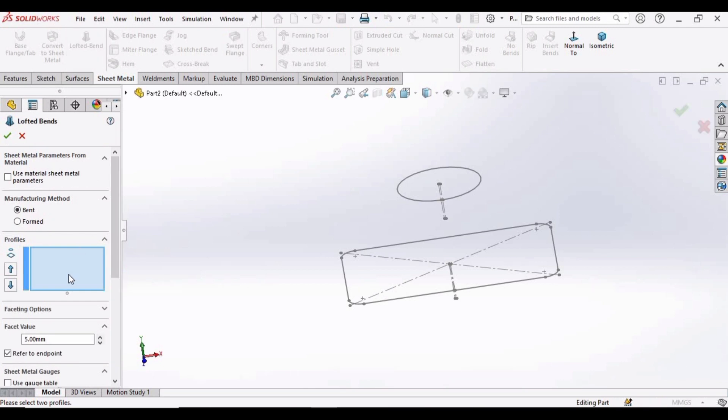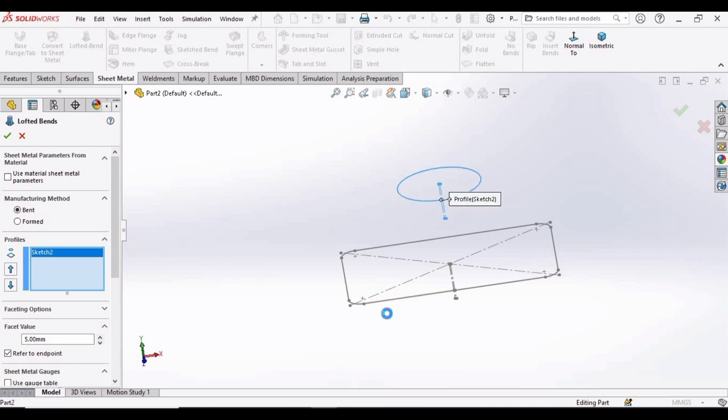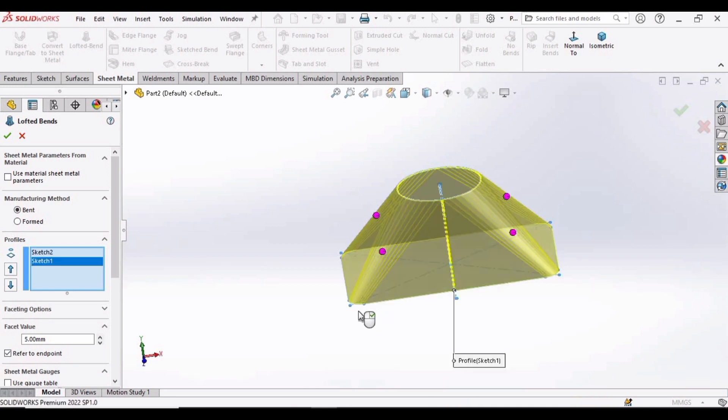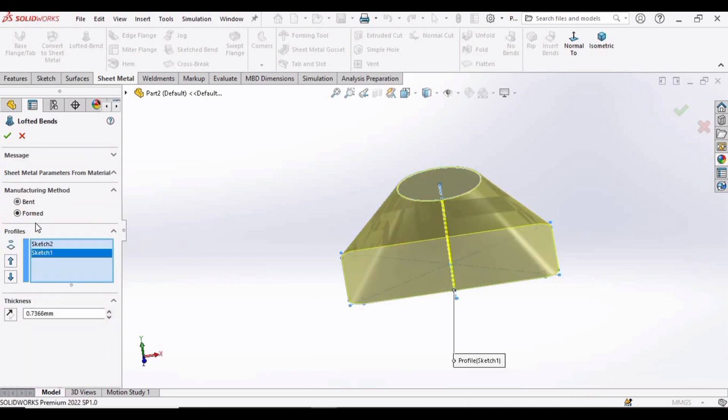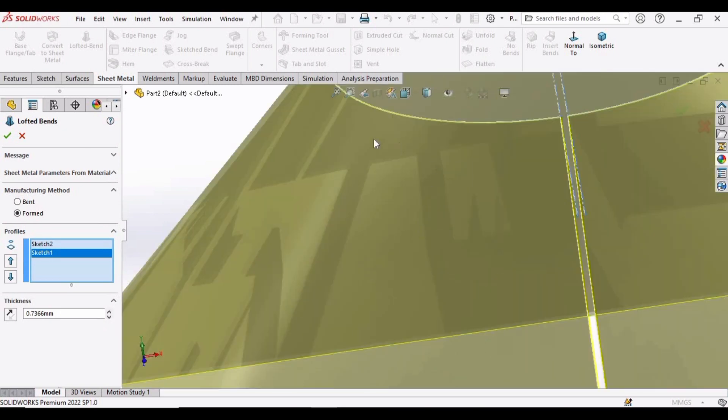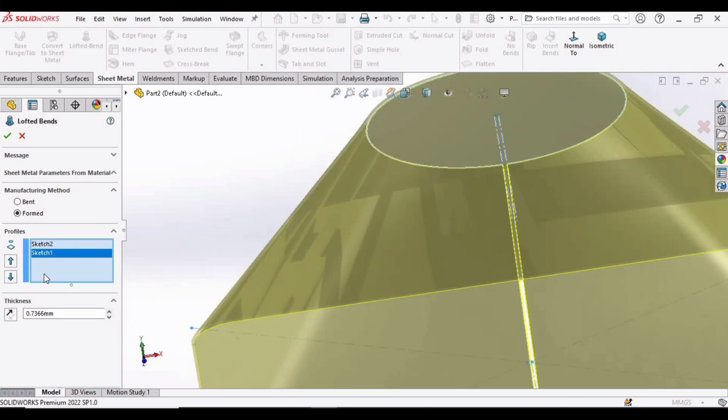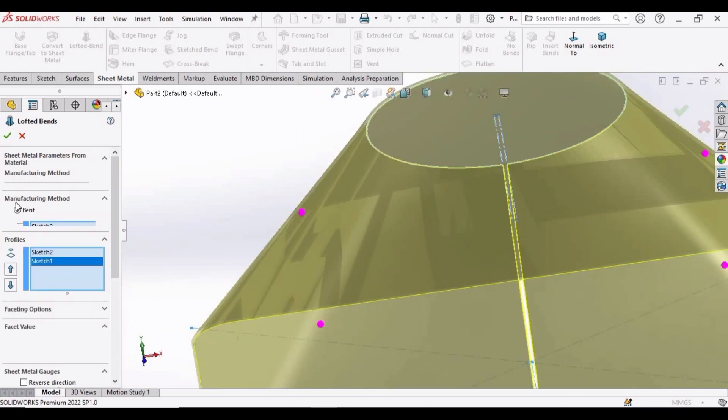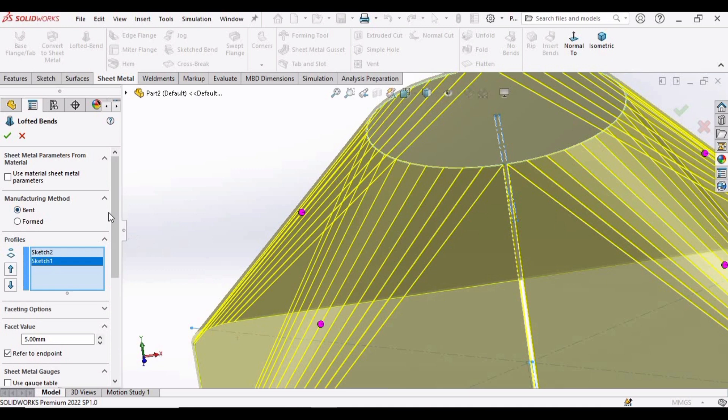And in this very window we have to select this sketch and this sketch. And now here in manufacturing method we have two options: Bend and this Format option. You can see here. In this video we are going with the Bend.